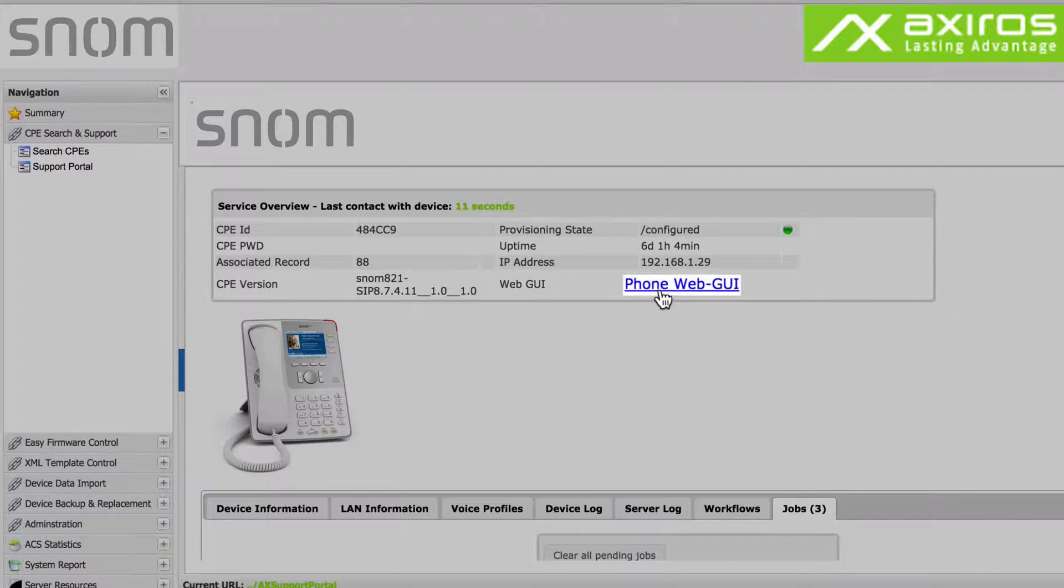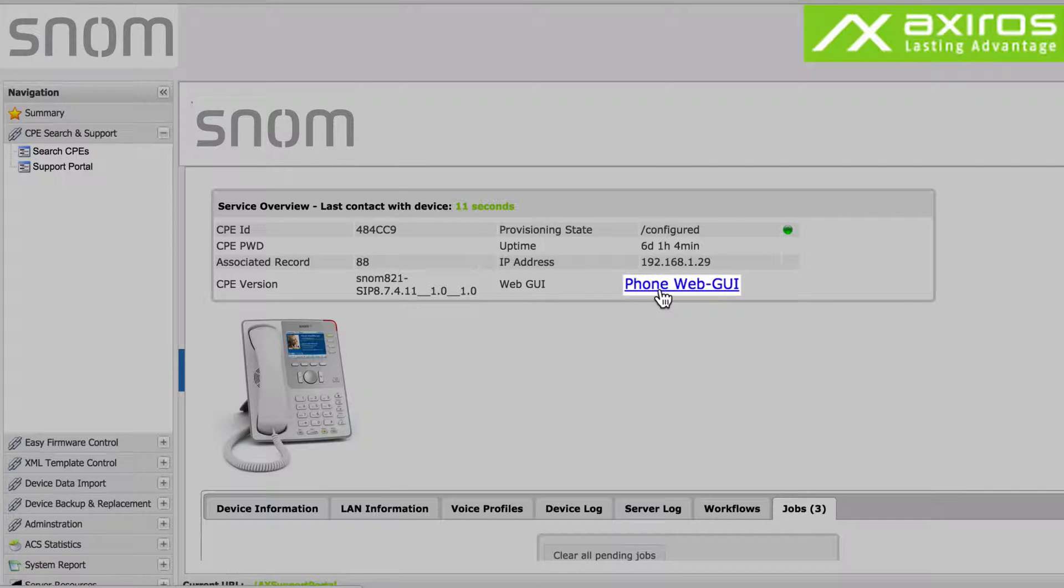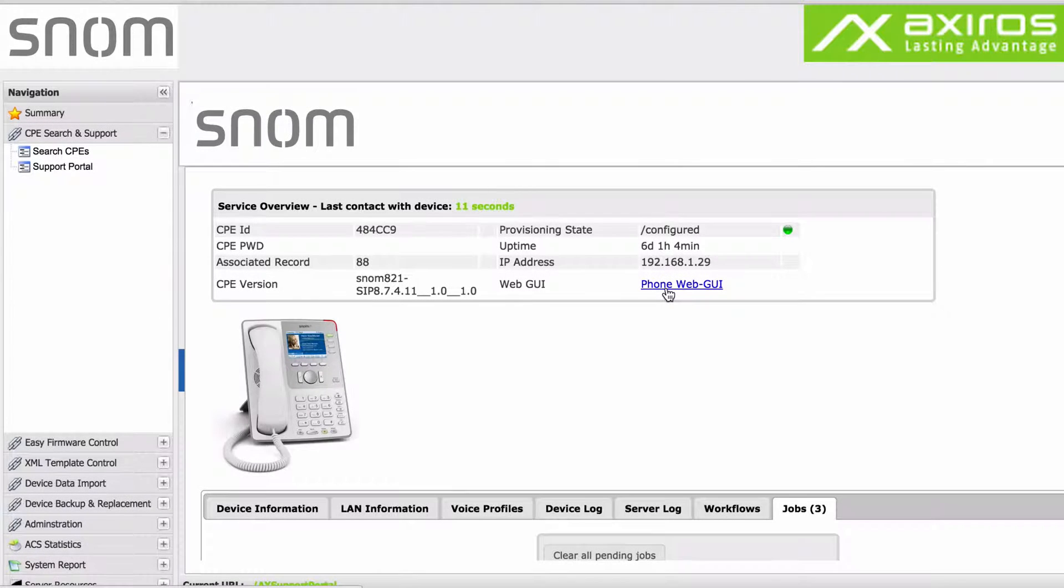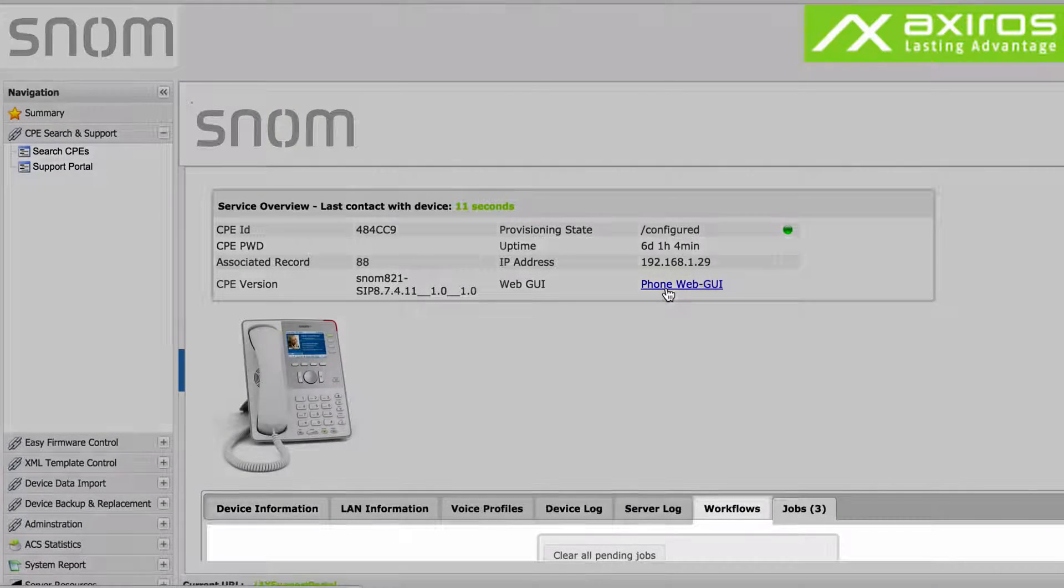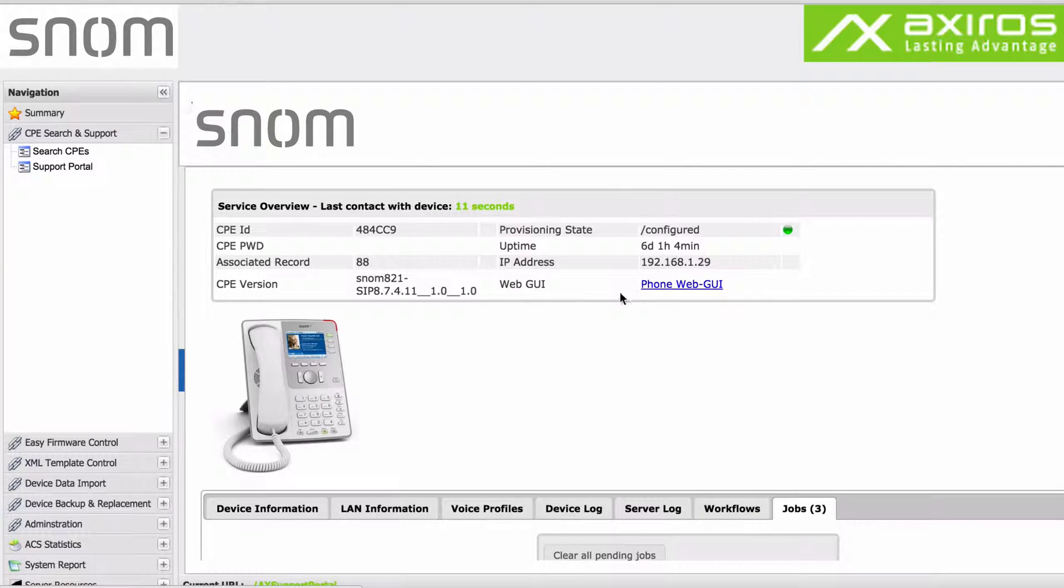Via the phone web GUI you can remotely access and configure the phone's actual display settings. Via workflows support can configure and troubleshoot CPEs.